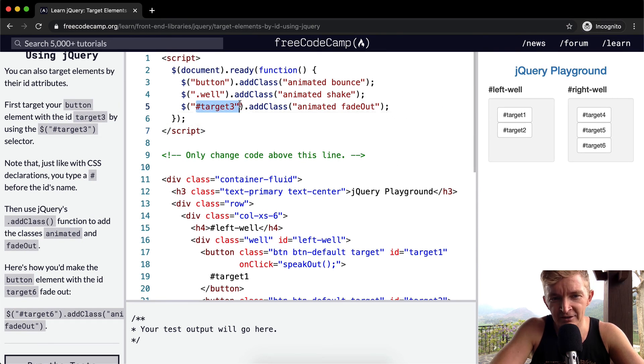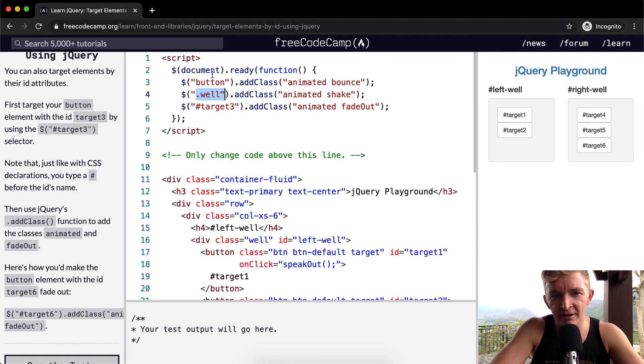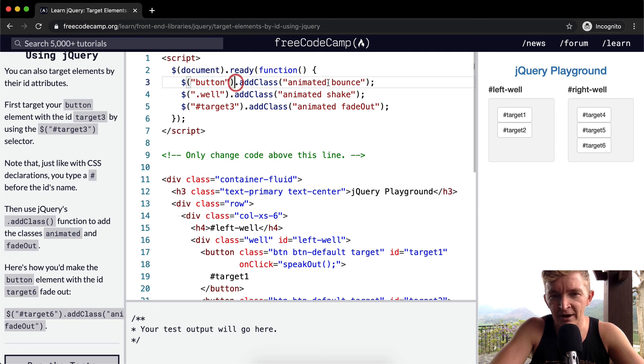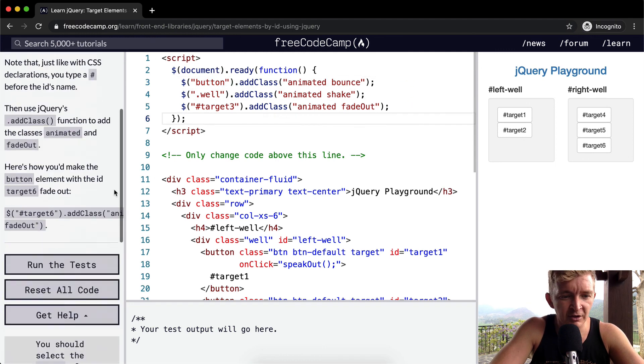So here we've got the ID selector and we're adding a class. Here we have the class selector and we're adding a class. And here we have the main element selector and we're adding a class. And so let's keep going.